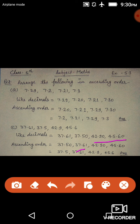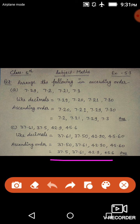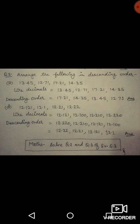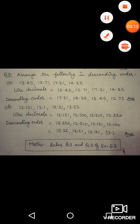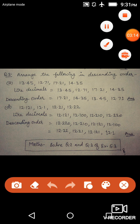Forty-two is smaller than forty-five. So in the previous form, the ascending order is: 37.5, 37.61, 42.99, and 45.6.